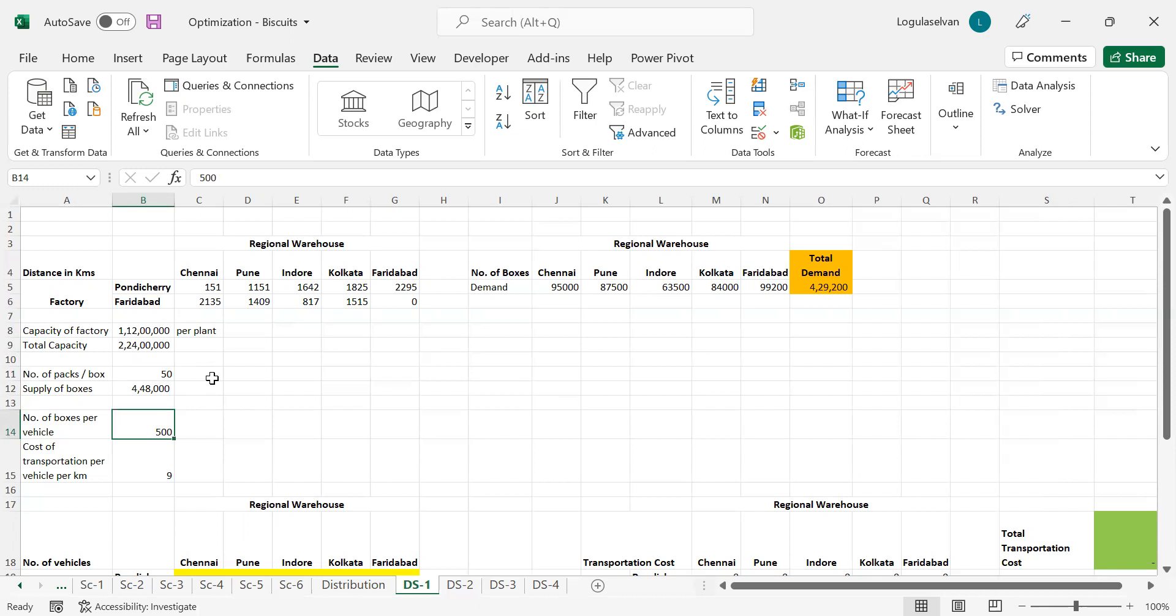Each vehicle can take up to 500 boxes. It would be economical to send a full load vehicle instead of half load. If you are sending some 400 boxes, the per kilometer cost will go on the higher side. That's why it is always required to send a full load vehicle. The company has to spend around 9 rupees per kilometer for transportation. Their average spend would be around 9 rupees per kilometer.